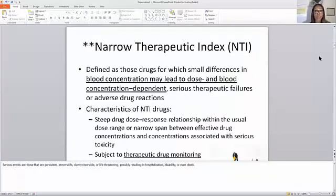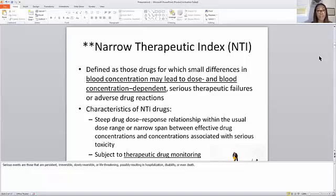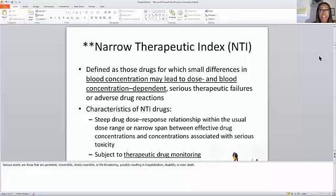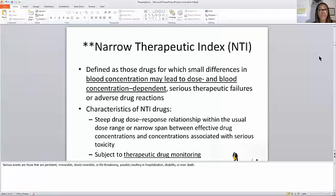Narrow Therapeutic Index — NTI. This is one of the new topics on the blueprint that has not been on the blueprint before. It is defined as those drugs for which small differences in blood concentration may lead to dose and blood concentration dependence. Basically, these particular drugs are ones where the body can become very dependent upon the drug, and serious therapeutic failures or adverse drug reactions can happen if the drug is taken away too soon.